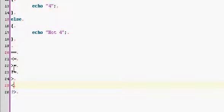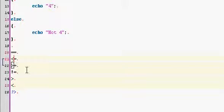Equal to. Less than or equal to. Greater than or equal to. Not equal to. Greater than. Less than. Simple as that.